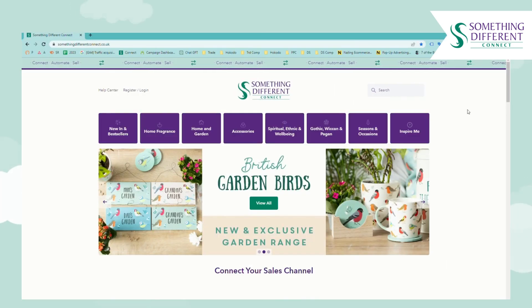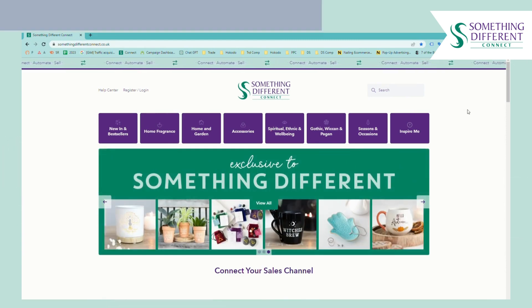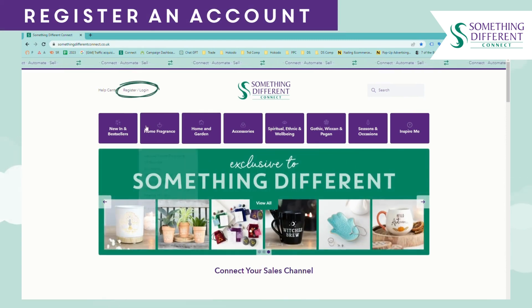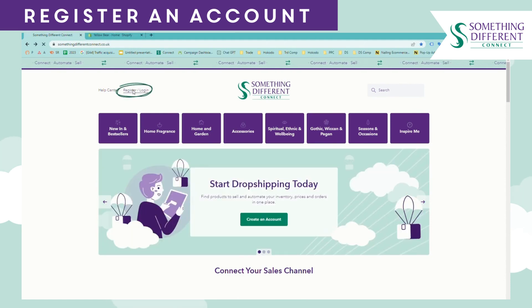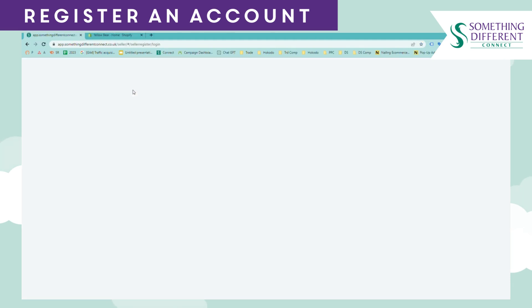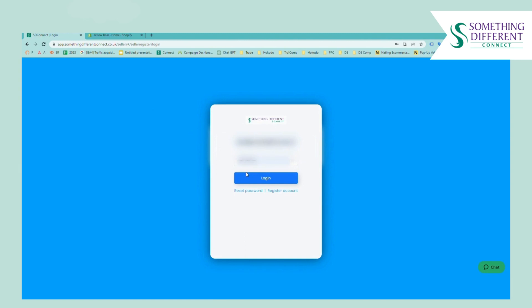This is a quick start guide for using Something Different Connect to add to your dropship orders manually. To start you just need to register or log in. We've already got an account so we're just going to click login. If you're registering just click register account here.